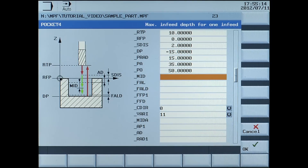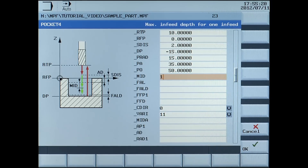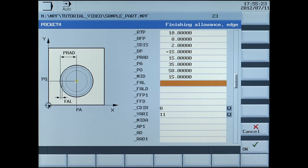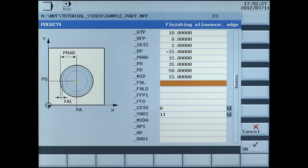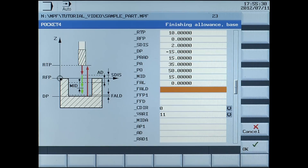MID, maximum infeed depth for one infeed, enter 15 millimetres. FAL, finish allowance edge, enter 0. FALD, finish allowance base, enter 0.